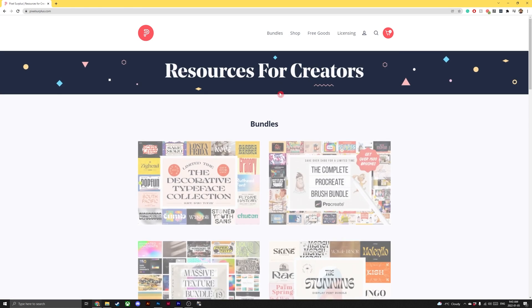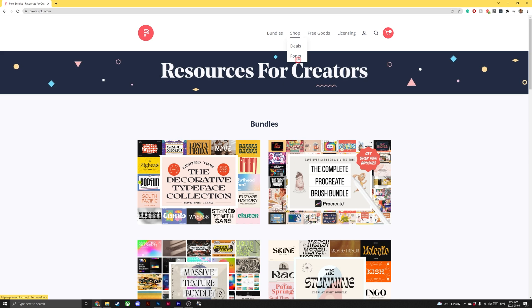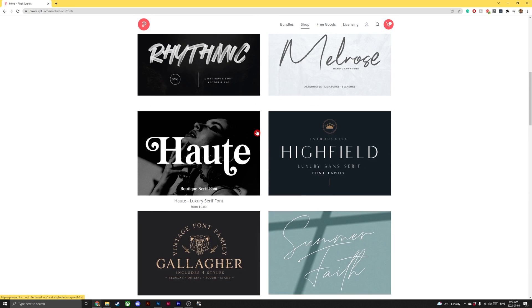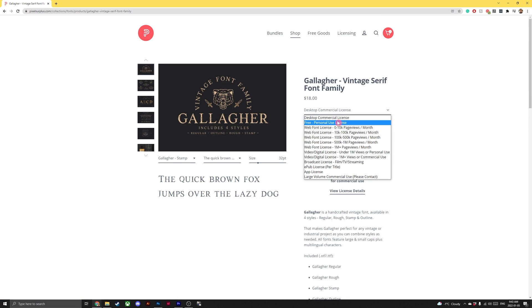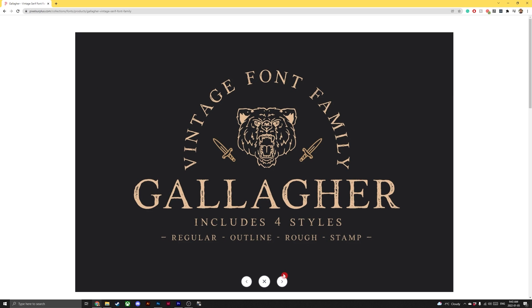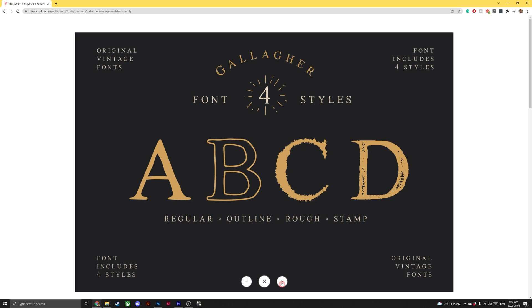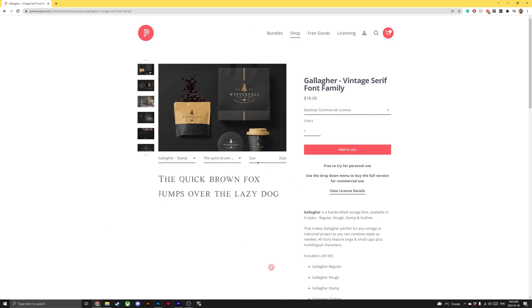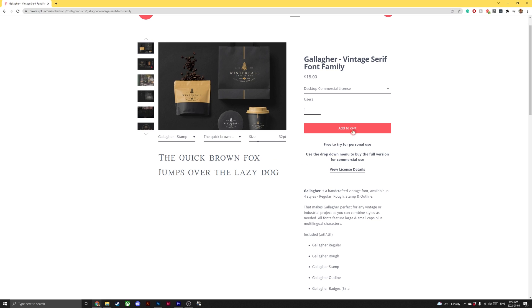The logo I'm using today is part of the Gallagher Vintage Serif font family, which can be found at Pixel Surplus. There's a demo version as well as the full version, which includes Gallagher Regular, Rough, Stamp, Outline, and an Illustrator file with six striking logos. The link to this font can be found in the description below, along with a link to the Photoshop file that I'll be using today so you can follow along at home.